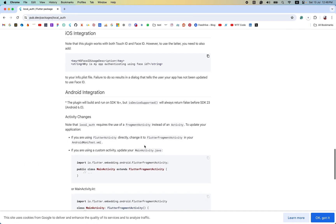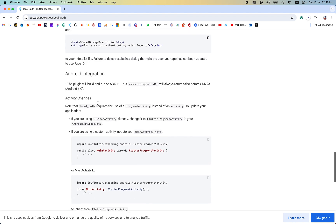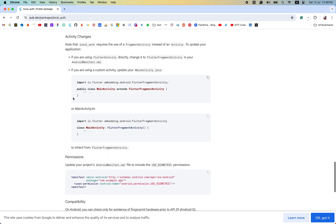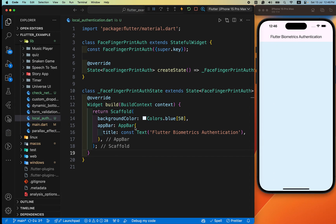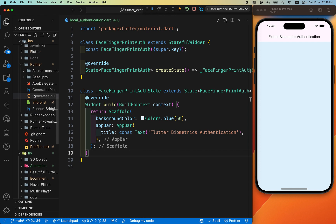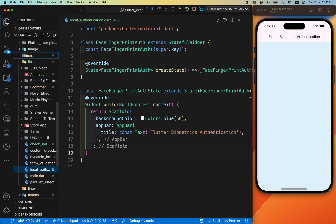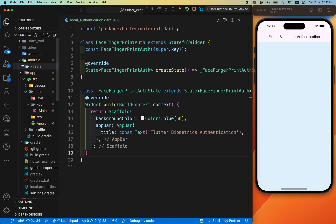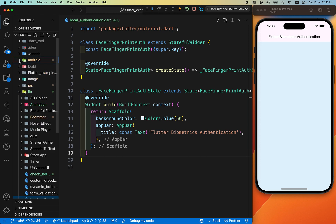For Android, keep in mind the plugin will build and run on SDK 6 and above (Android version greater than 6). After this, we need to add two lines inside the MainActivity.kt file. Open the Android section and go to the Android folder for this.